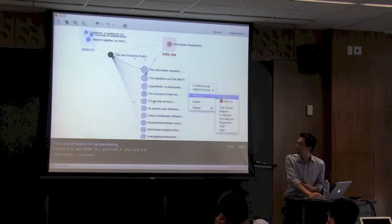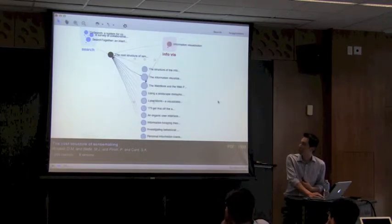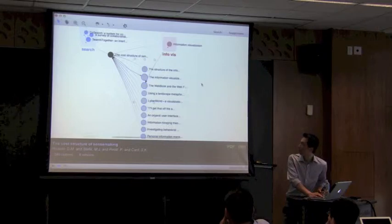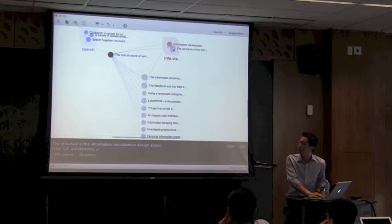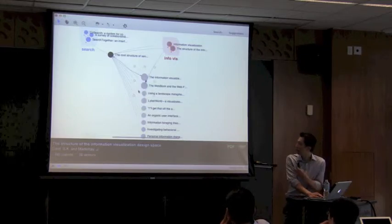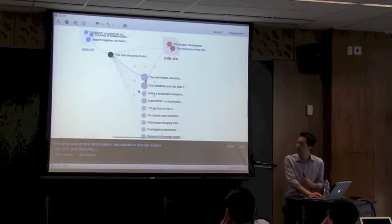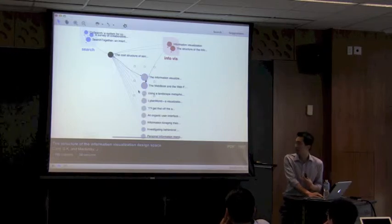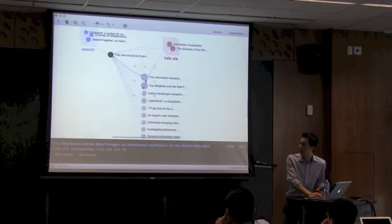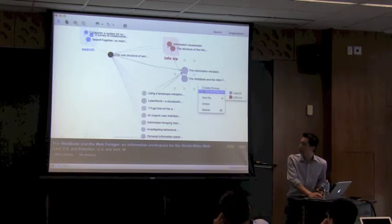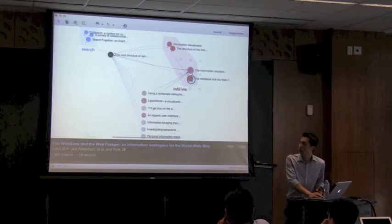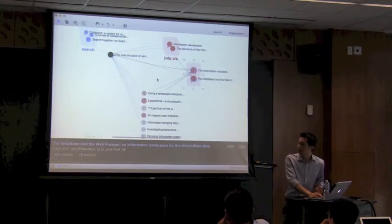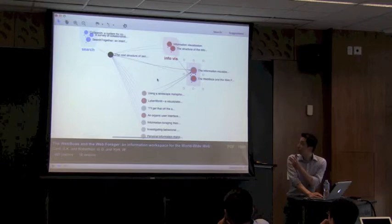Since I now have two groups, I can instead ask Apollo to sort by how likely papers belong to the information visualization group. The order changes, and I look at the first one — it is about information visualization, a good example. I drag it into that group, and you notice there are more color changes, meaning Apollo is agreeing with my action and updating the colors. There are two more papers also about information visualization, so I put them into the group.